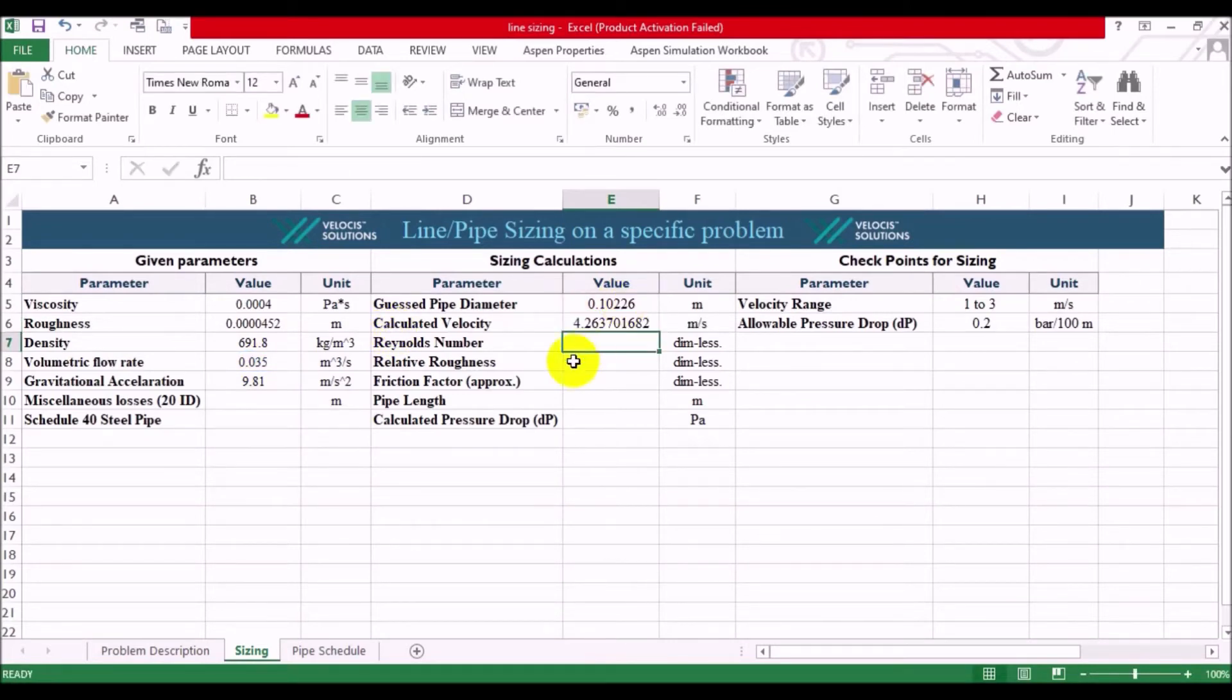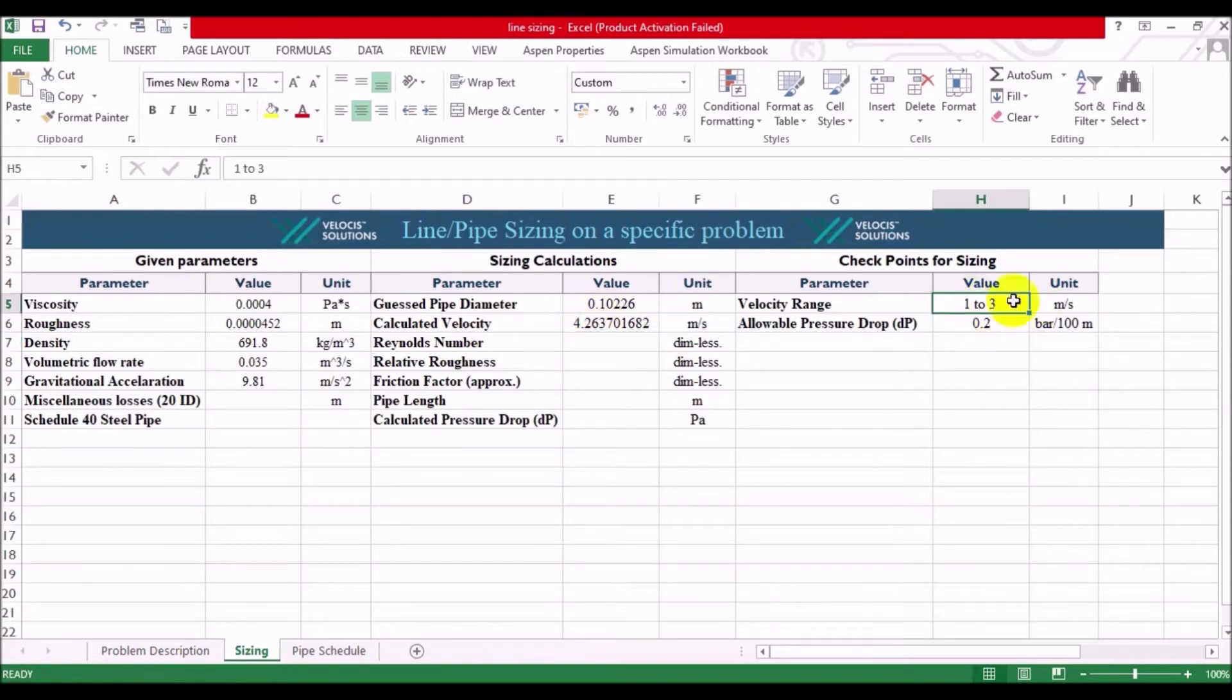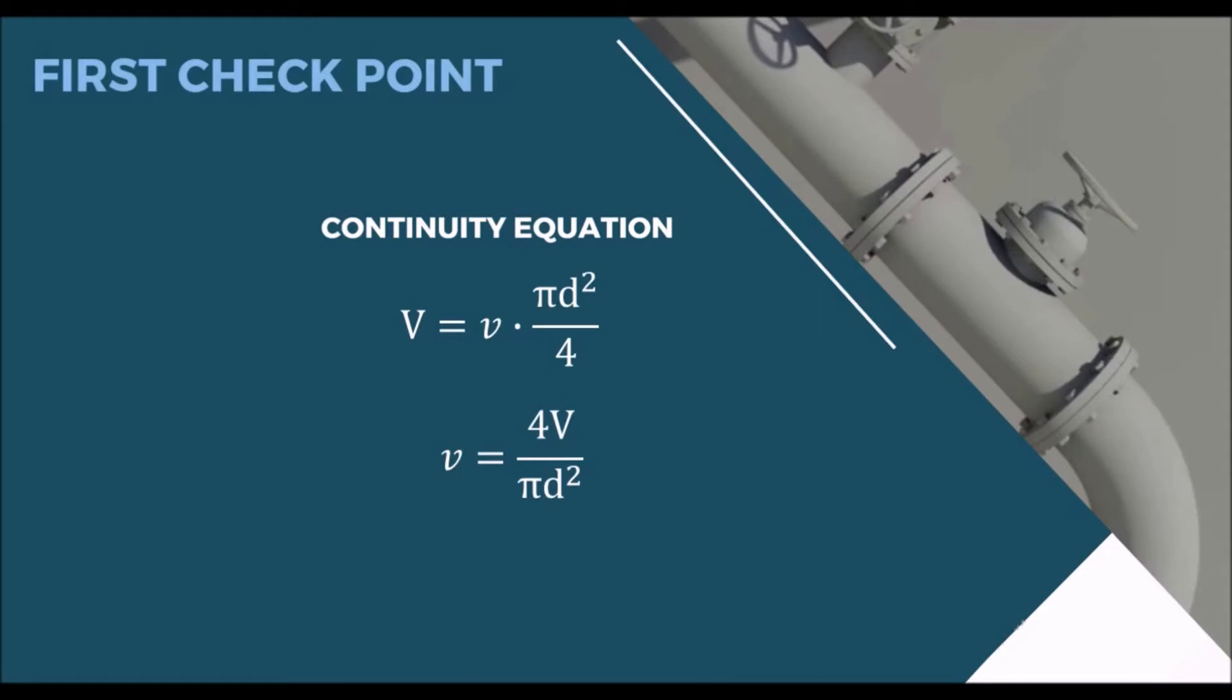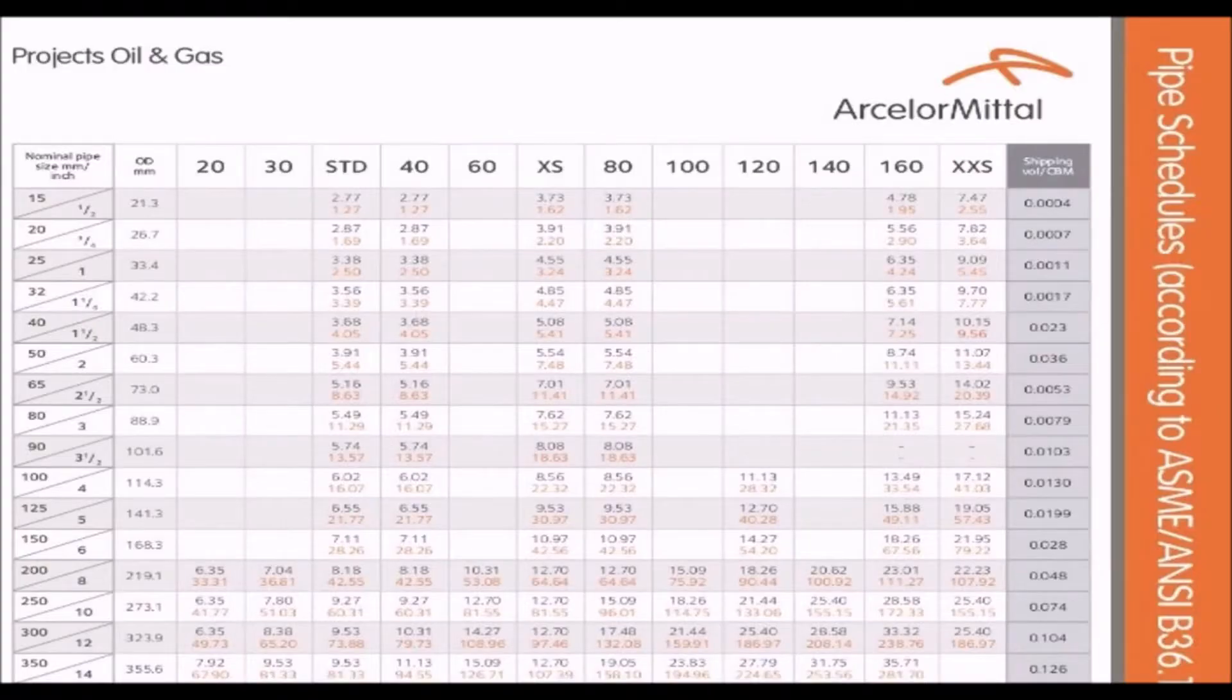Well, the calculated velocity is not in the desired range, so we have to go back and guess another pipe diameter. So, from the continuity equation, we can see that more diameter means less velocity, so we should increase the pipe diameter.